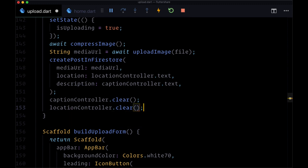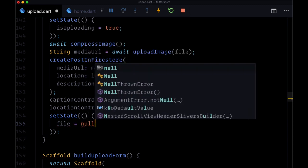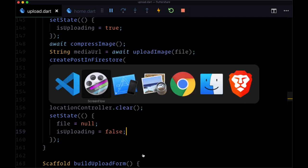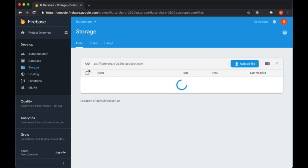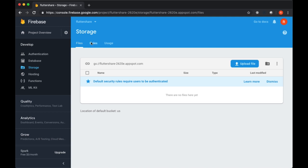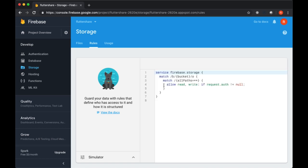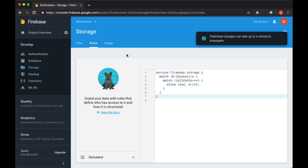That's all we need to add our new post with the created mediaUrl. Finally, to clear our state we call clear on both captionController and locationController, then call setState setting file to null and isUploading back to false. Before we upload, we need to head to our Firebase Storage resource and change the rules — under Rules, allow read and write, removing the condition where request.auth is not null. We just want to allow all reads and writes for now, then publish that change.